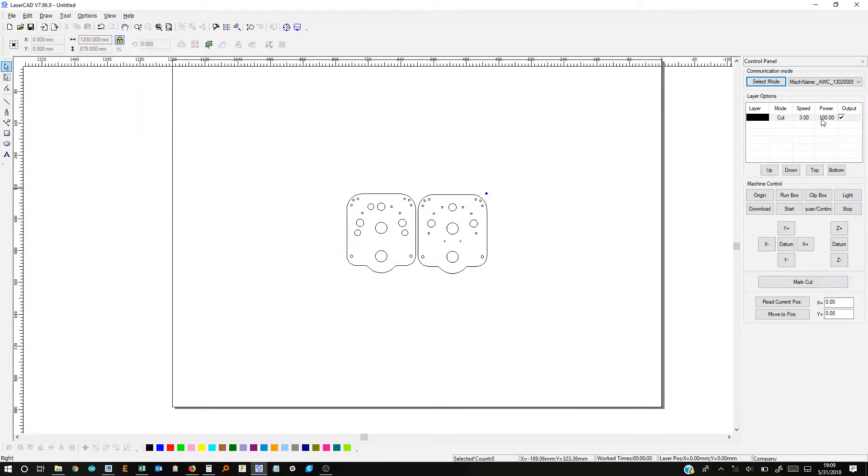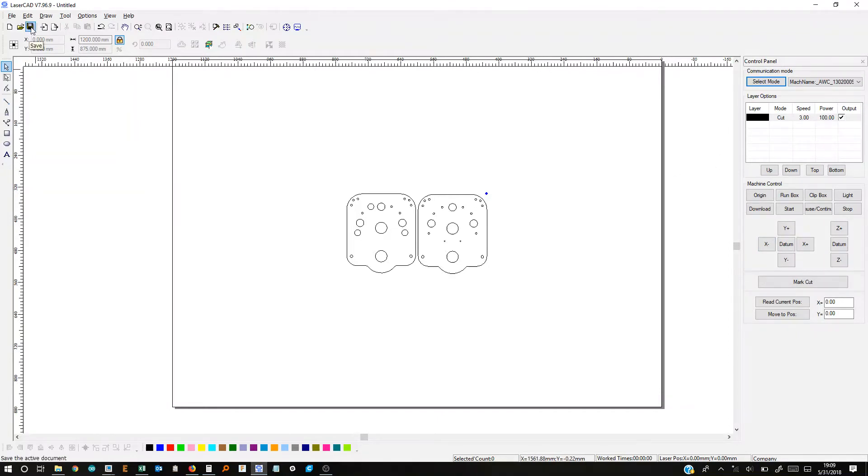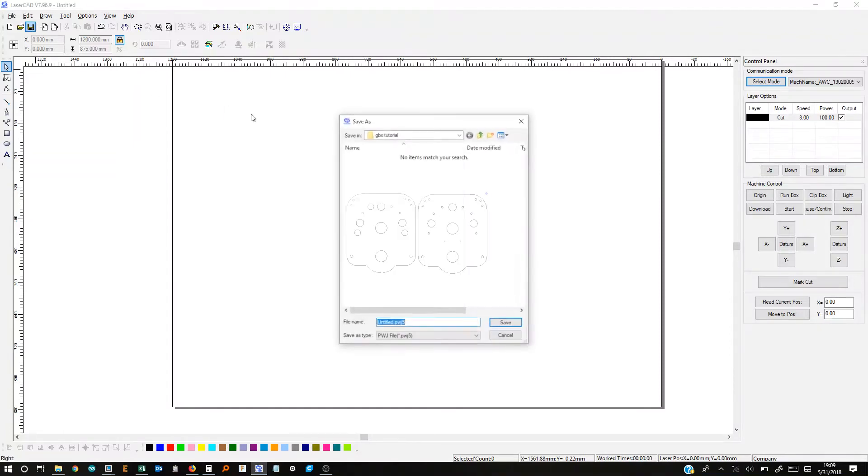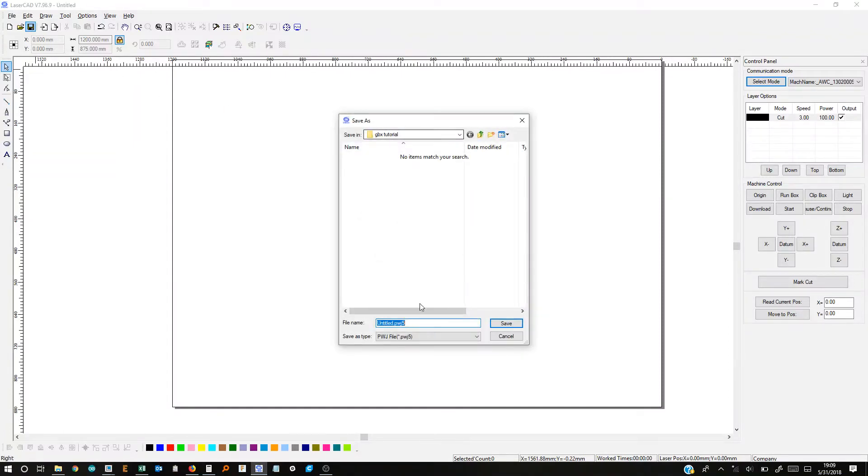And then next thing we want to do is actually go over to the laser cutter and then plug it in and then we can download it to it. Another thing you might want to do it's optional is just save the document. So if you ever want to laser cut it again but don't want to have to re-import the DXF. So I'll just call it GBX tutorial again.